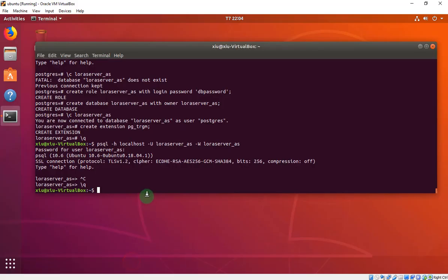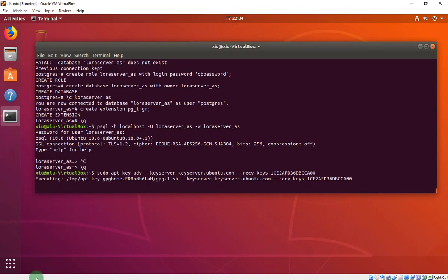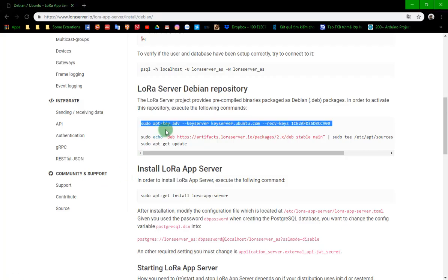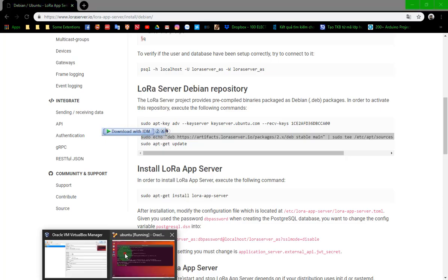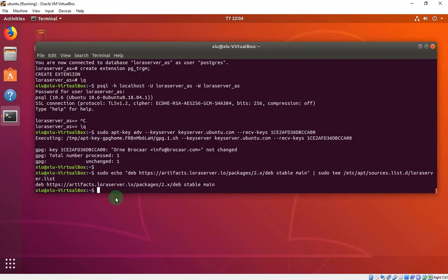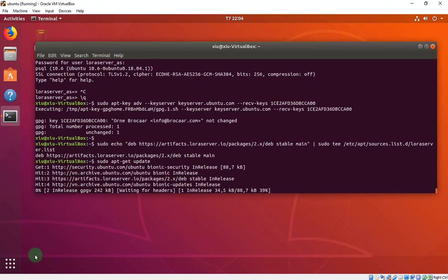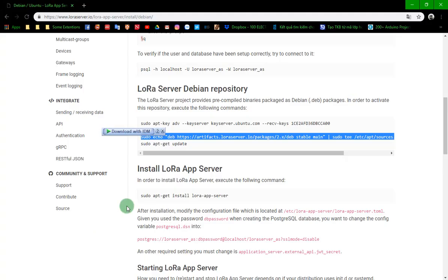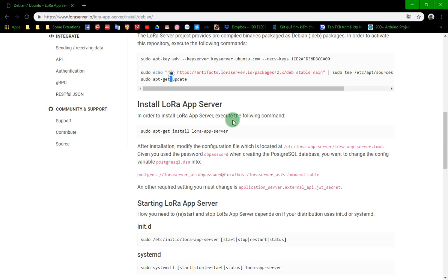But after that, we have to copy and paste this line. I don't know why I have to do that because if I don't do it, it will be error. So the LoRa app server.